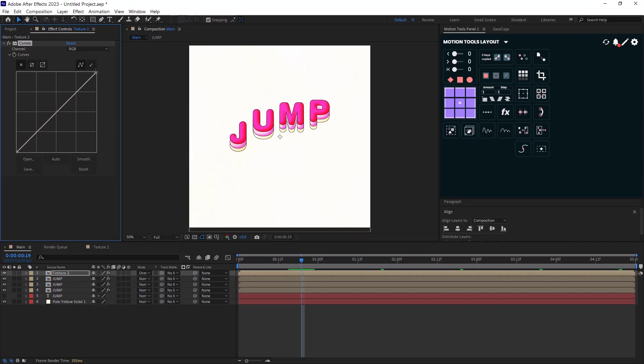For example, if I drag the upper handle towards the left, the image gets brighter. And if we push it towards the right side, it becomes darker.